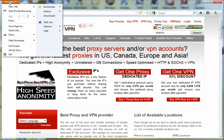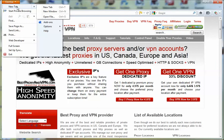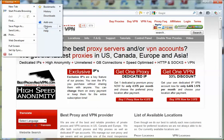First of all, we click the Firefox drop-down menu over here and click Options.